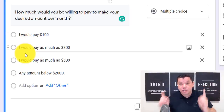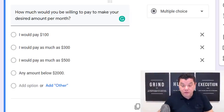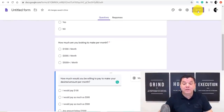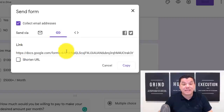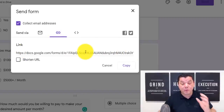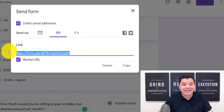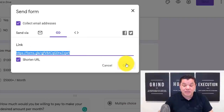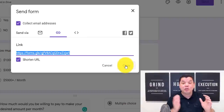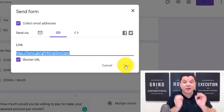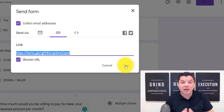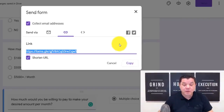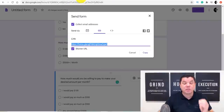The reason you ask about budget is so you know what product best suits each person. If a product costs $500 but they're only willing to pay $100, you've lost a huge audience — so give them a full range. Once they respond, you know what product to send them. Now, to get the form link, click the 'Send' button, then click the link icon. You can shorten the link and copy it — we'll use this link and I'll show you exactly where to paste it.